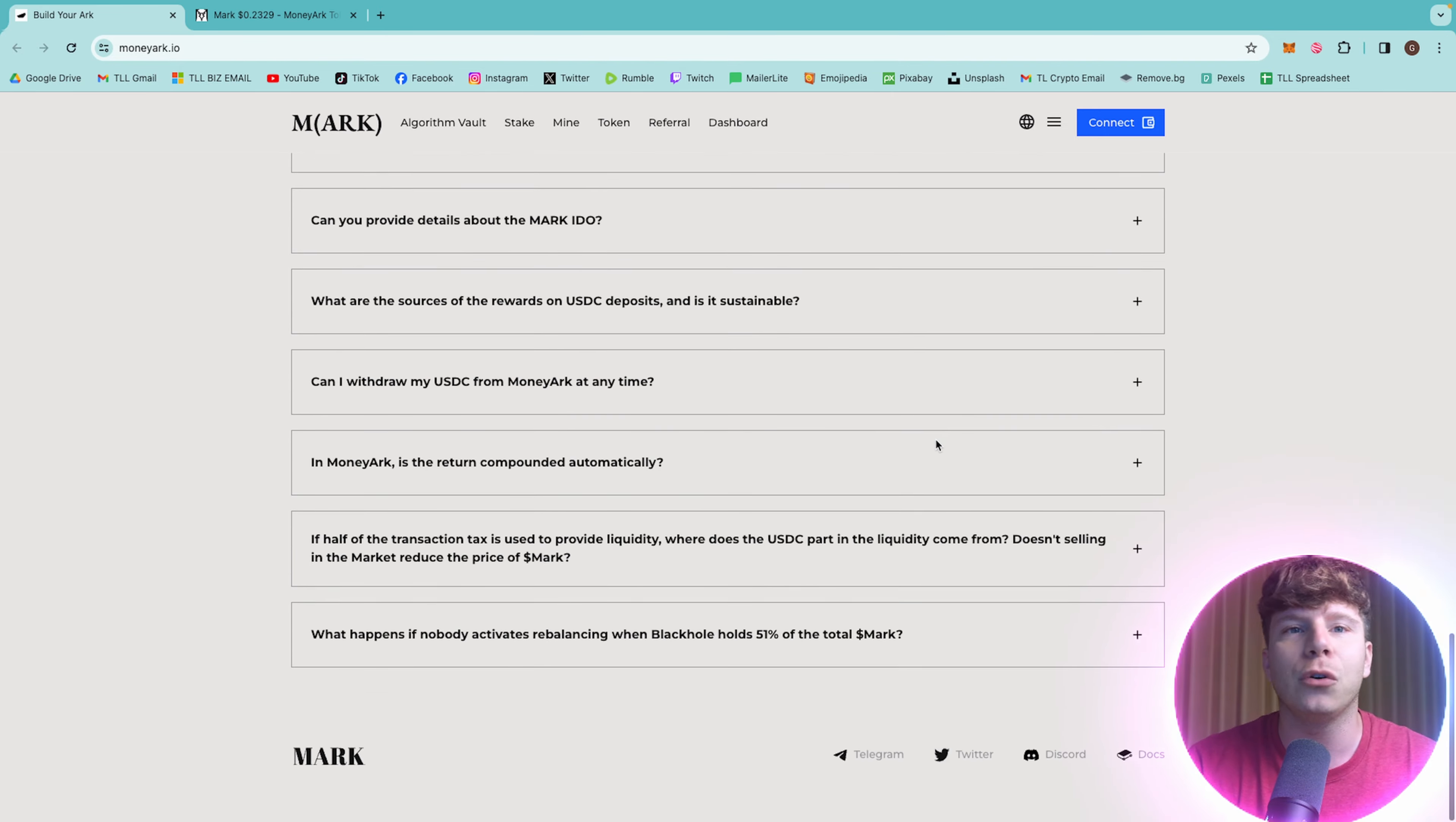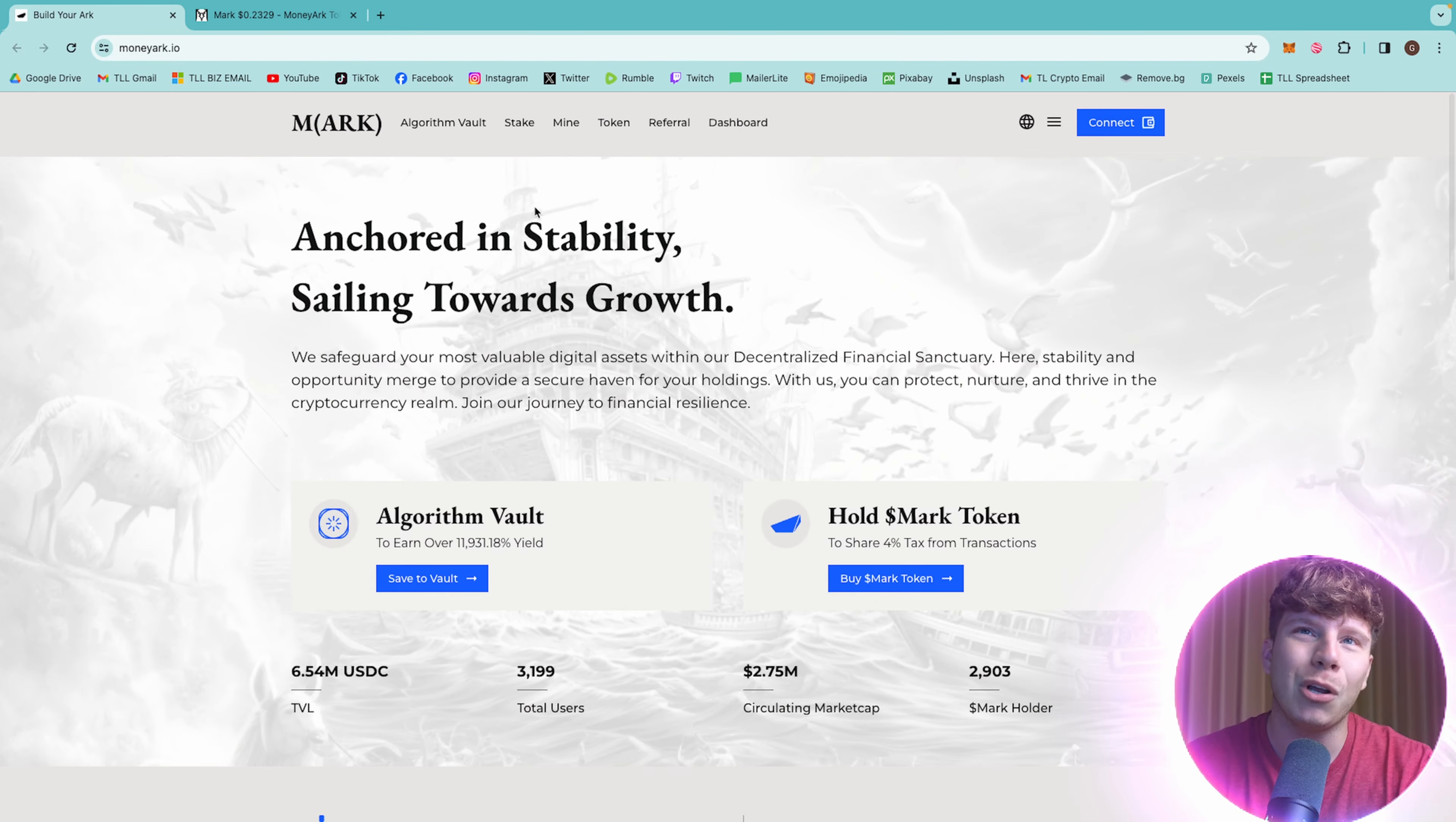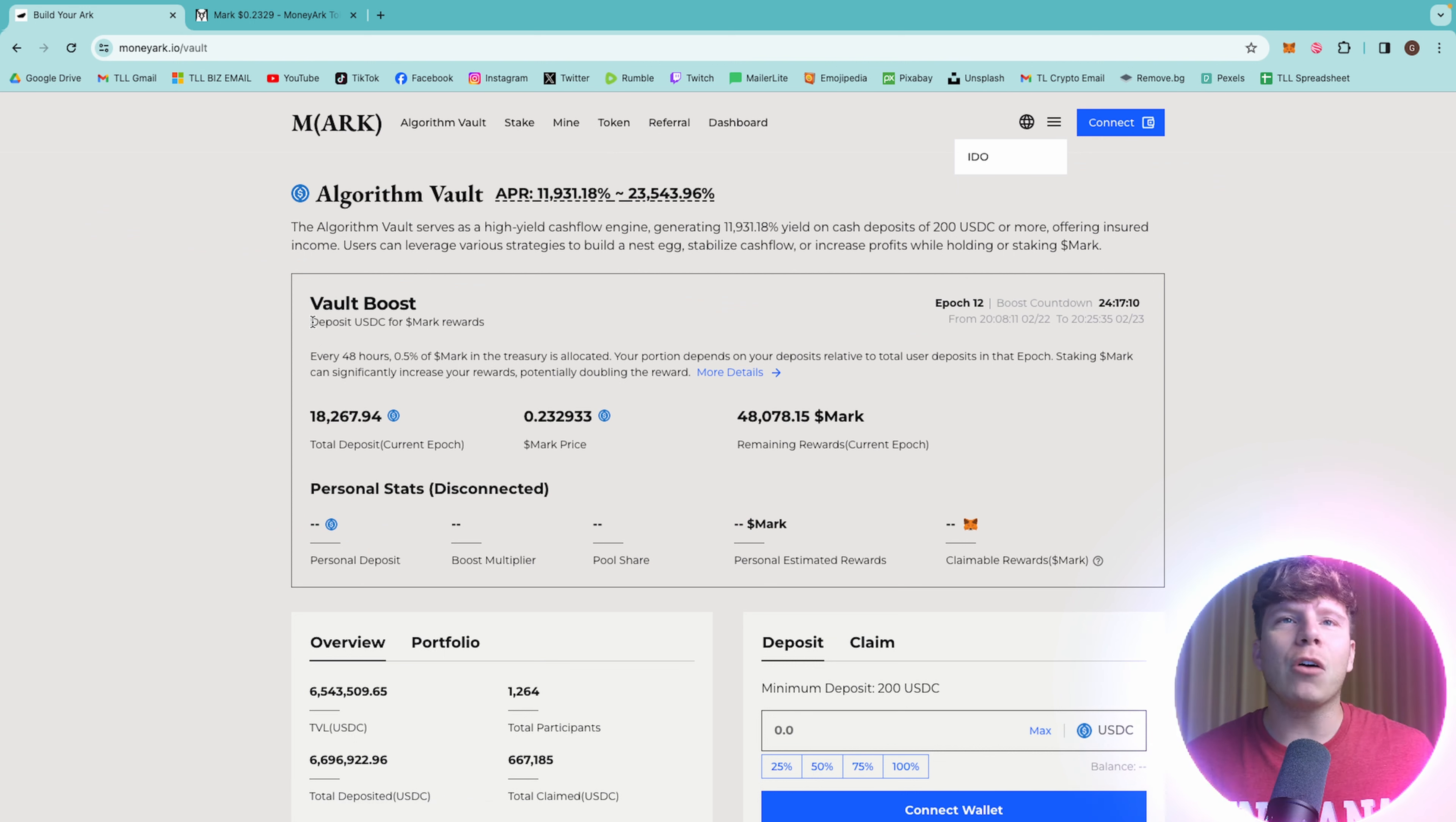There are so many FAQs, but guys, I want to go through this with my own discretion, giving you my honest review. So, let's talk about the algorithm vault first.